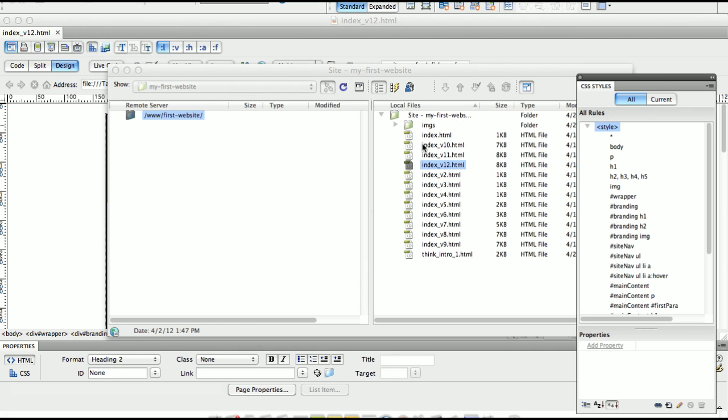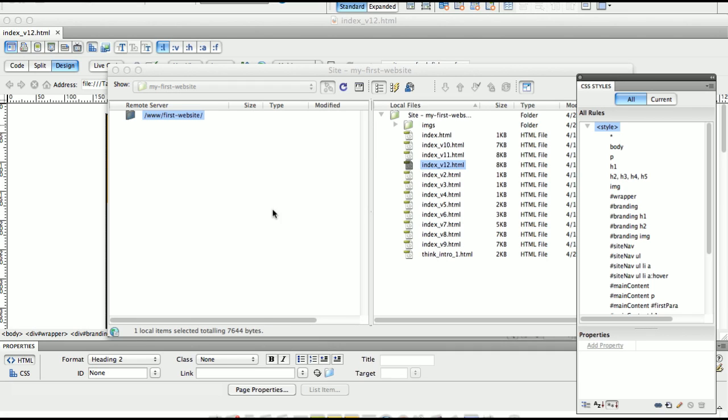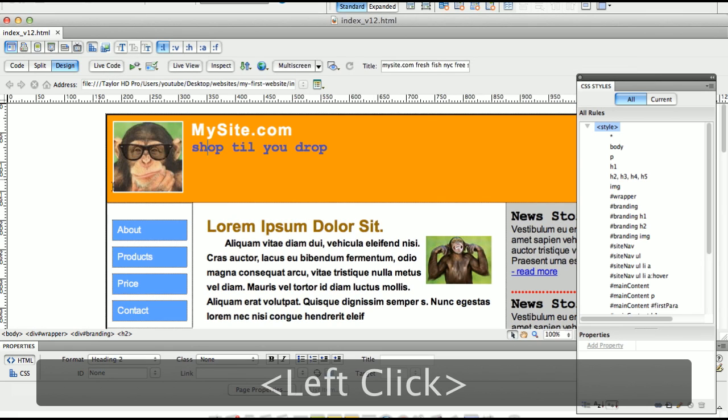Right now here's our local pages. We made version 1, version 2, version 3. So how do we get these files on the server? Well, we don't drag unlike file transfer protocol applications like Fetch or Transmit. We're not going to drag anything. Dreamweaver knows exactly where to put the files.